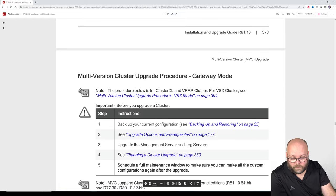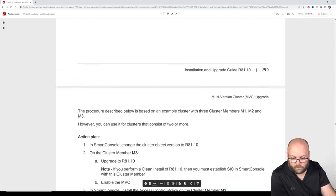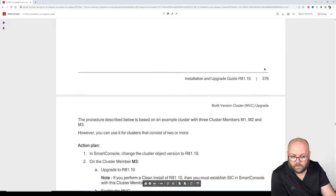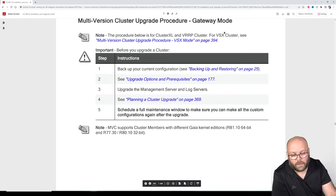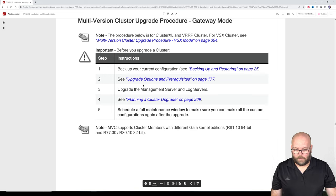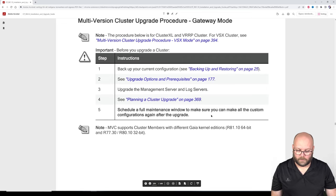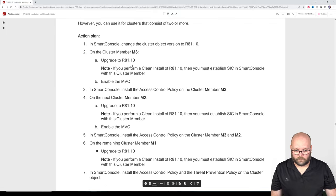Still better than a normal failover. We already have R81.10 on our management station. Plan and schedule a full maintenance window. Let's proceed. It's nearly downloaded on both gateways. Then we need to verify and I can show you how to do a backup. We can delete the old auto snapshot on gateway one as well. So delete snapshot — done.